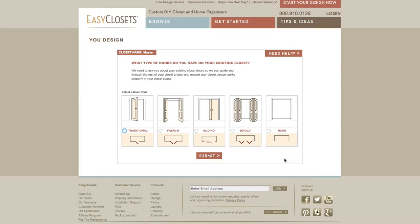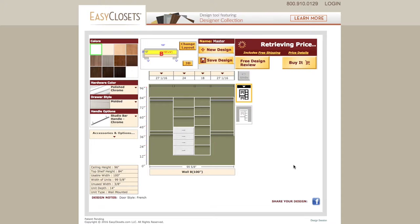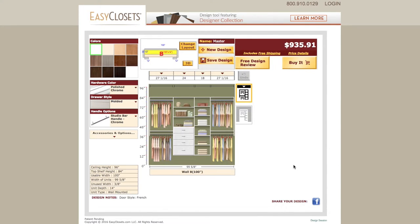Next, select the type of door you have on your closet. This is important to know so you can accommodate for drawers, baskets, or other slide-out accessories in your design. After your door type is entered, the Easy Closets design tool will generate and display a suggested design layout for you.